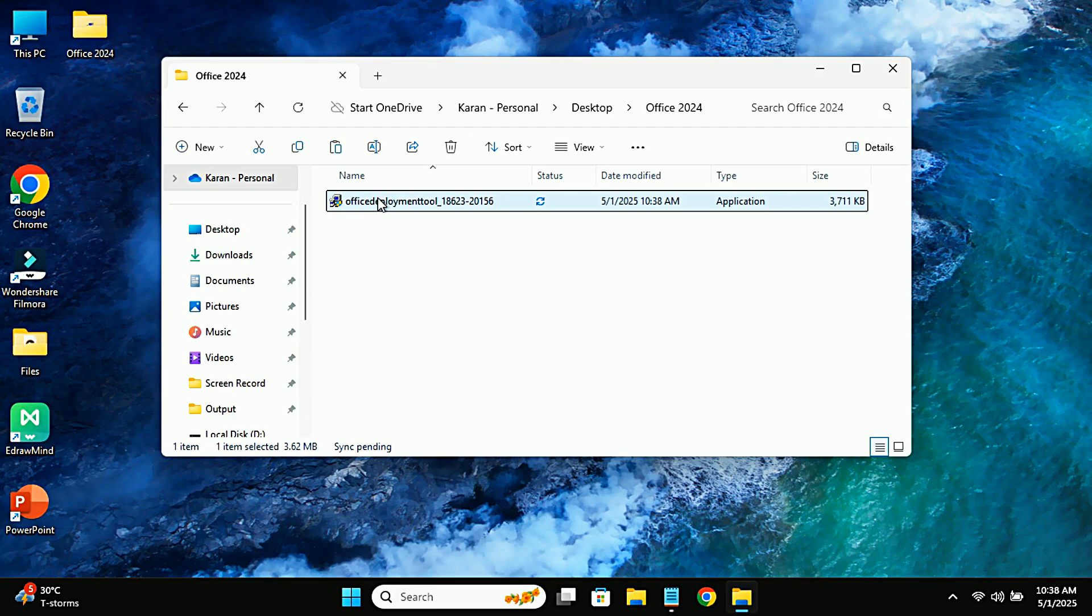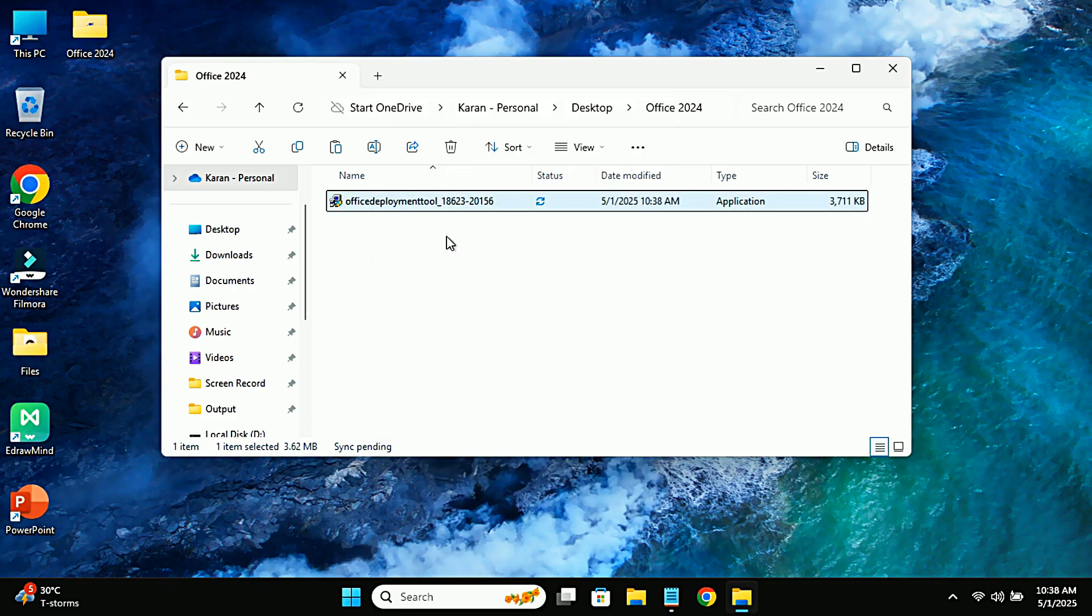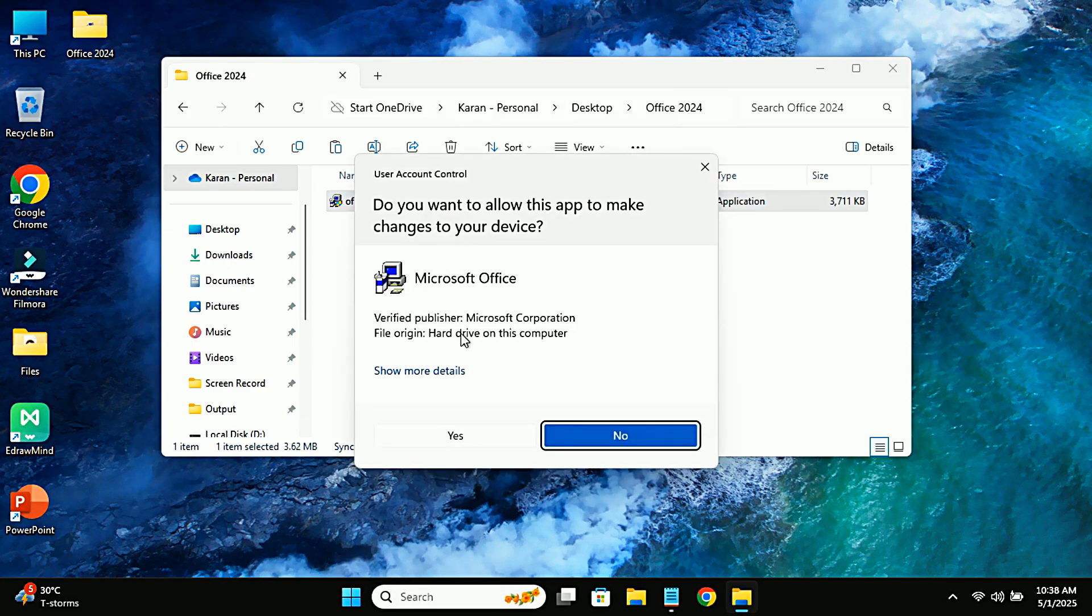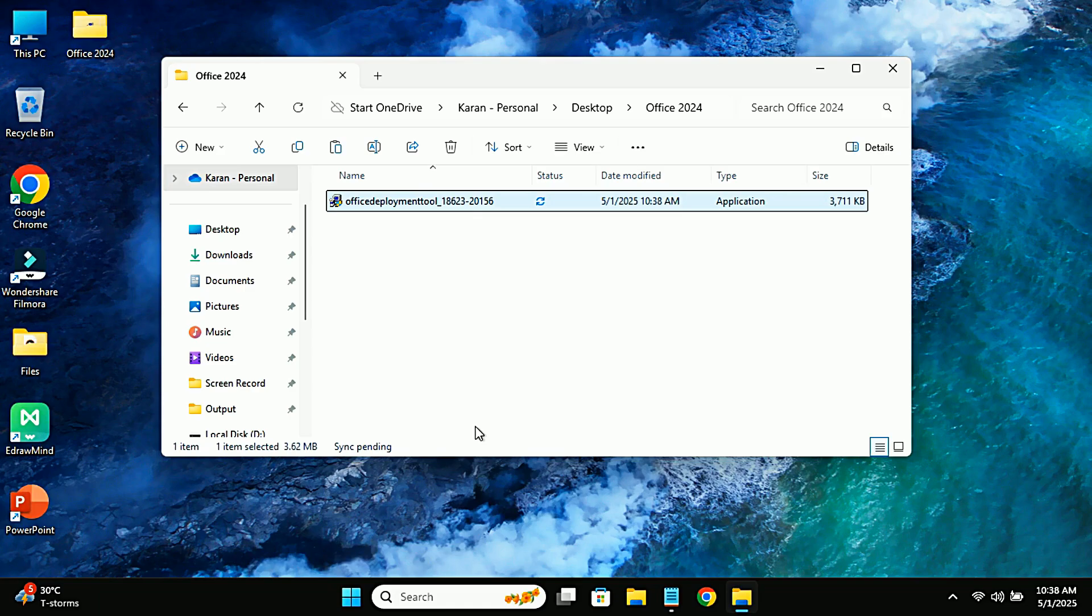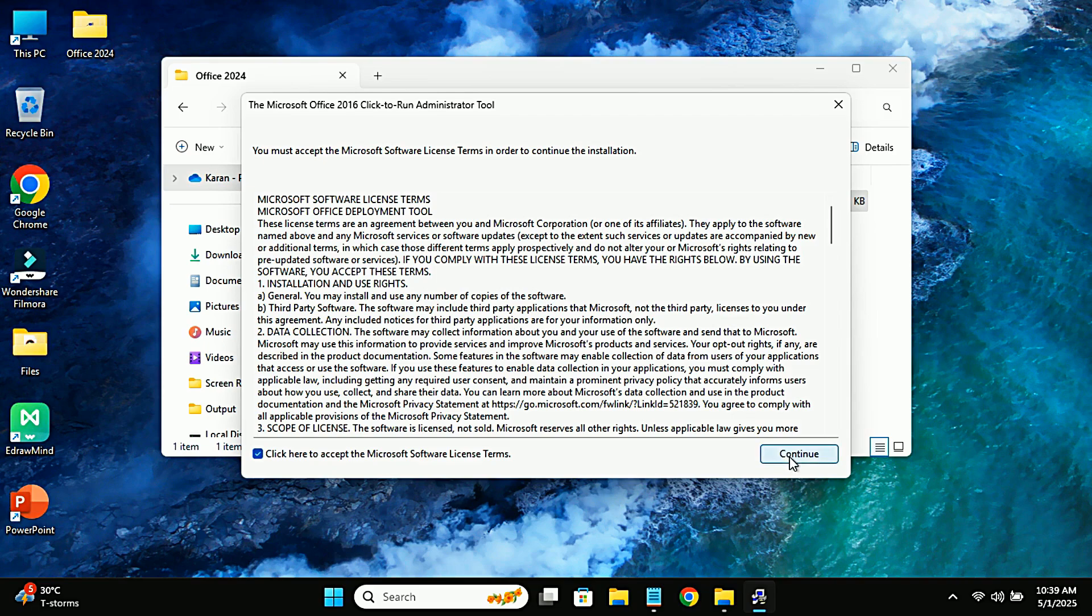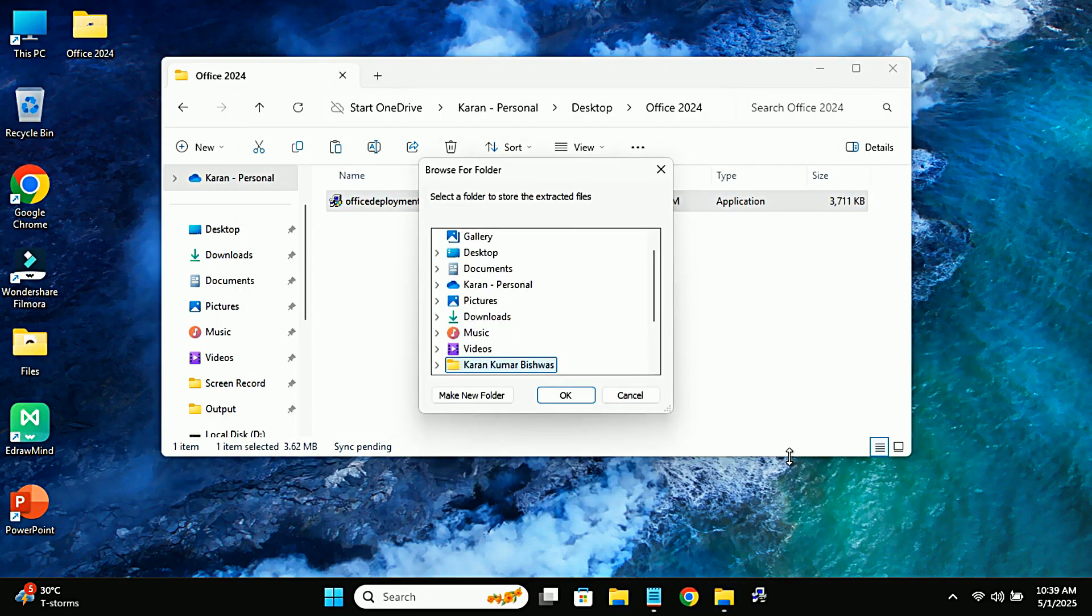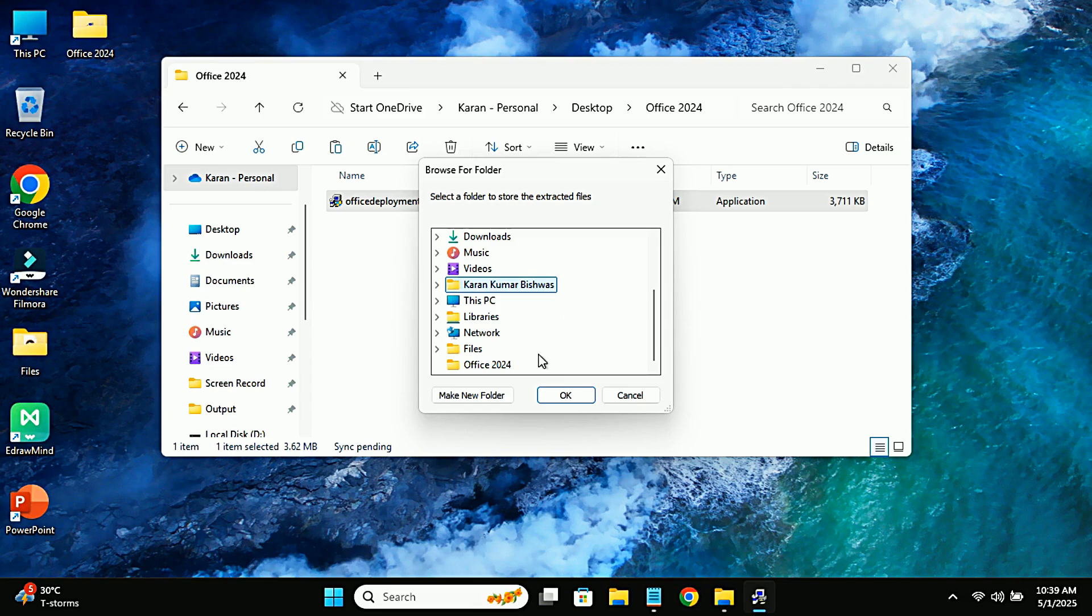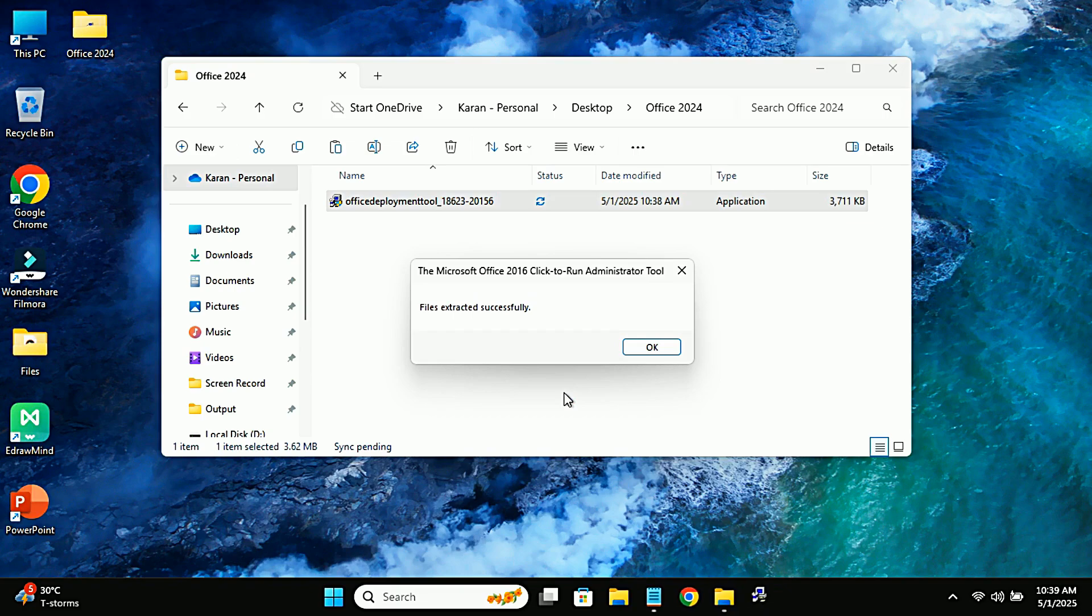Now, you need to run the executable file as an administrator. Once you do that, you'll need to accept the Microsoft license terms and then click Continue. It will prompt you to choose a folder to extract the ODT files. Select the Office 2024 folder we just created.